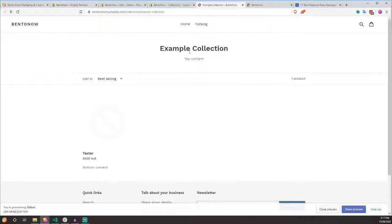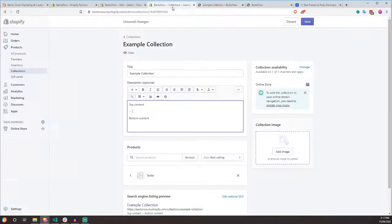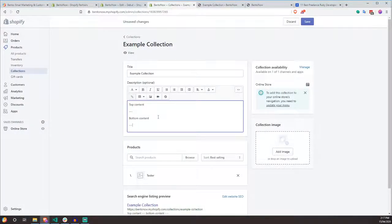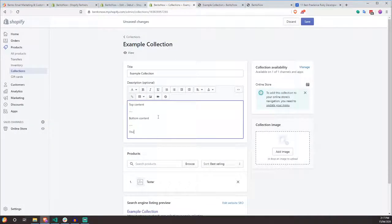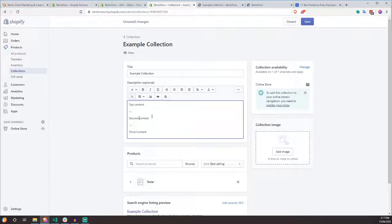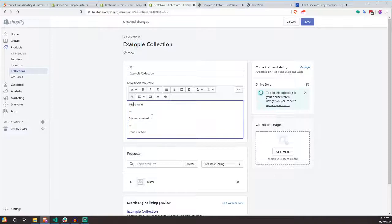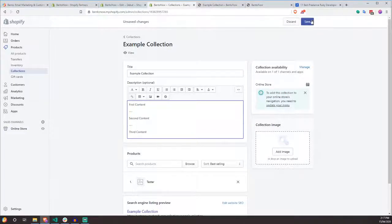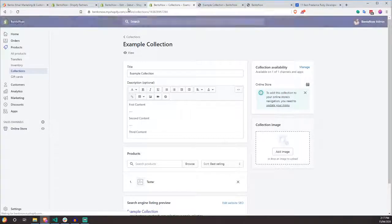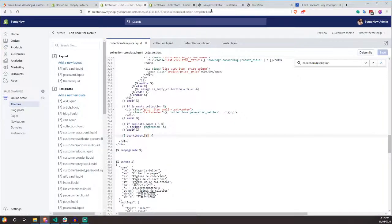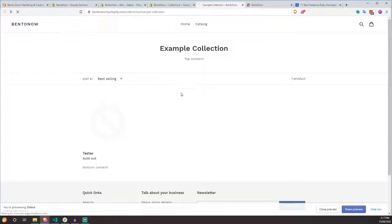You can basically split as many objects as you want. One, two, three, four, five different objects. Again, all you have to do is just add this separator. So if we do third content, let's actually test this. Second content, first content. Here we go. I'm going to hit save. I'm going to refresh this page.